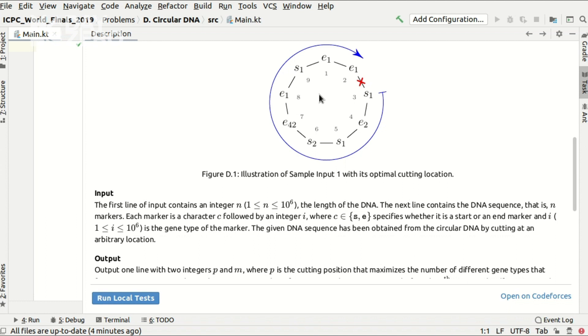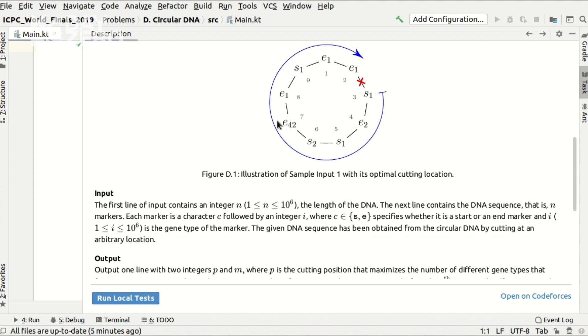The solution to this problem is to iterate over the entire circular DNA and for each gene type to calculate the balance of this gene type as well as the minimum balance that we have seen during this iteration. Having done that, we can disregard forever the gene types that have non-zero balance in the end, for example, gene type 42 in this example.